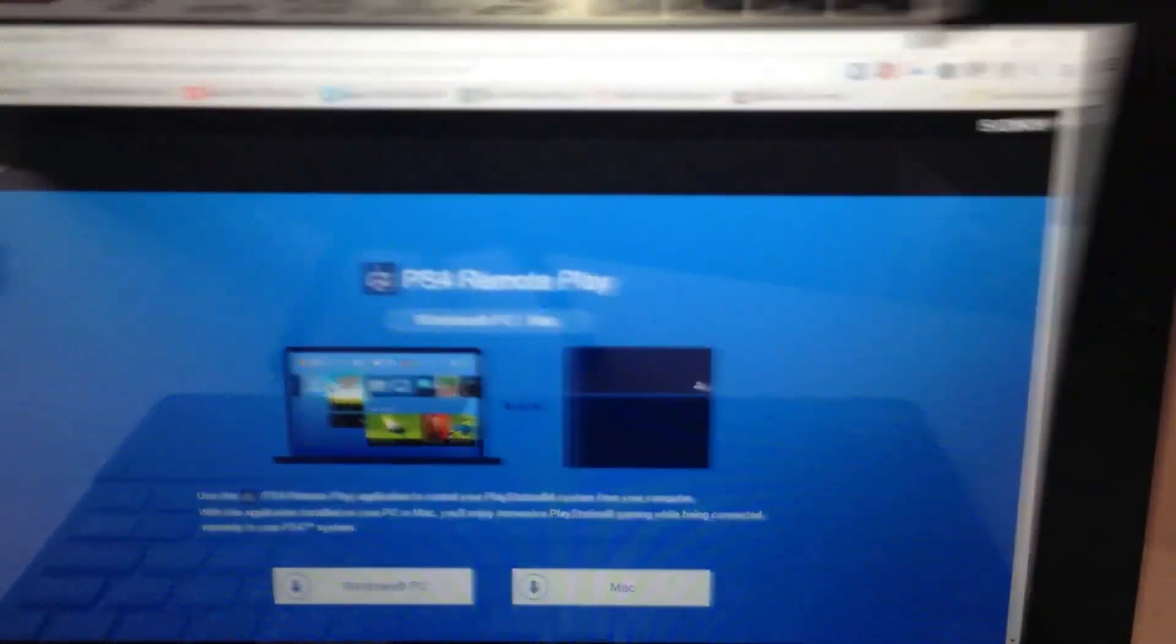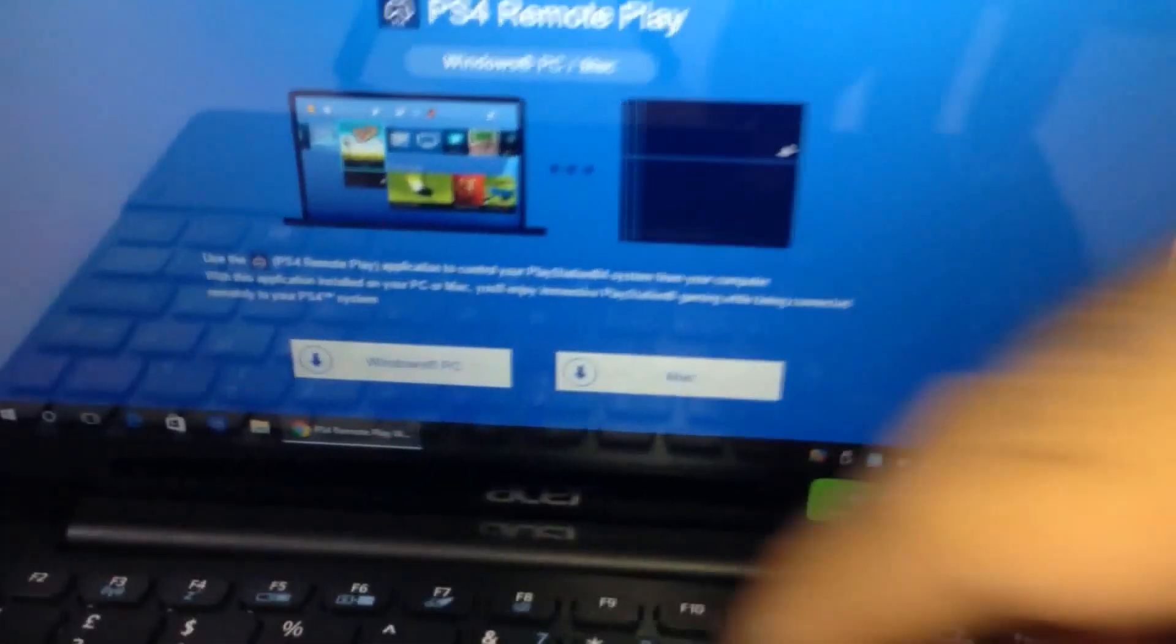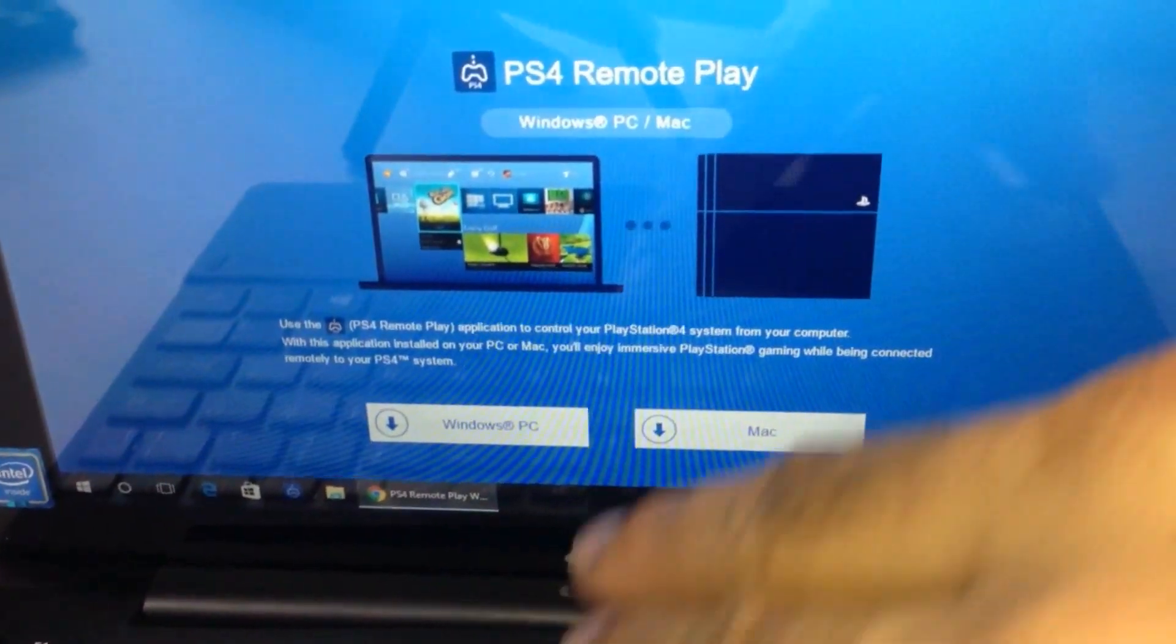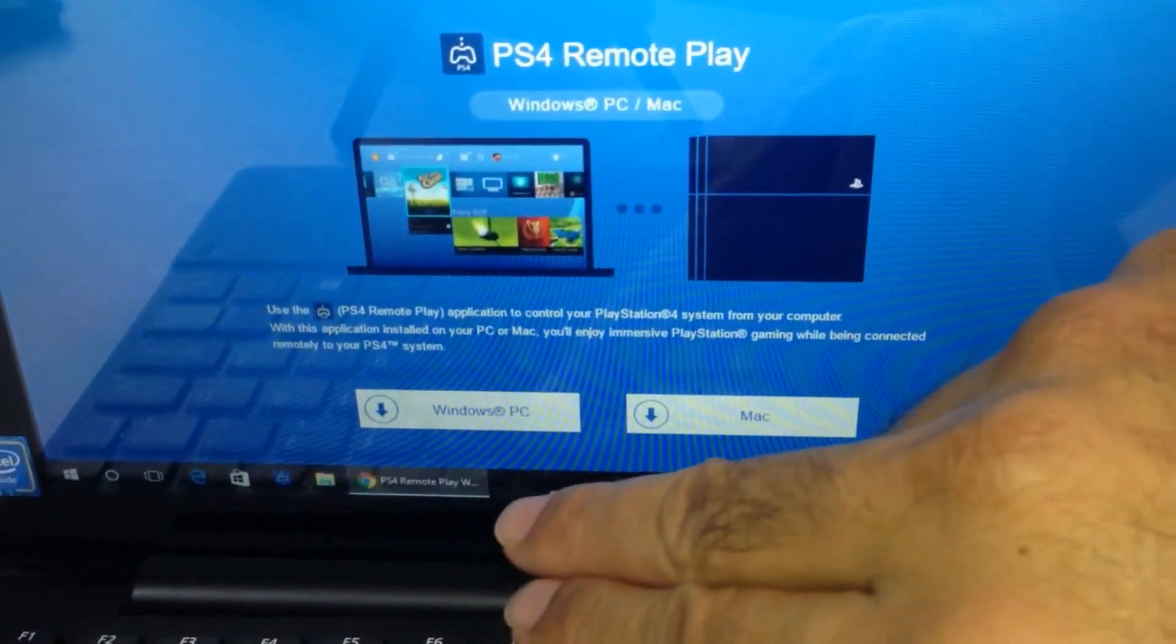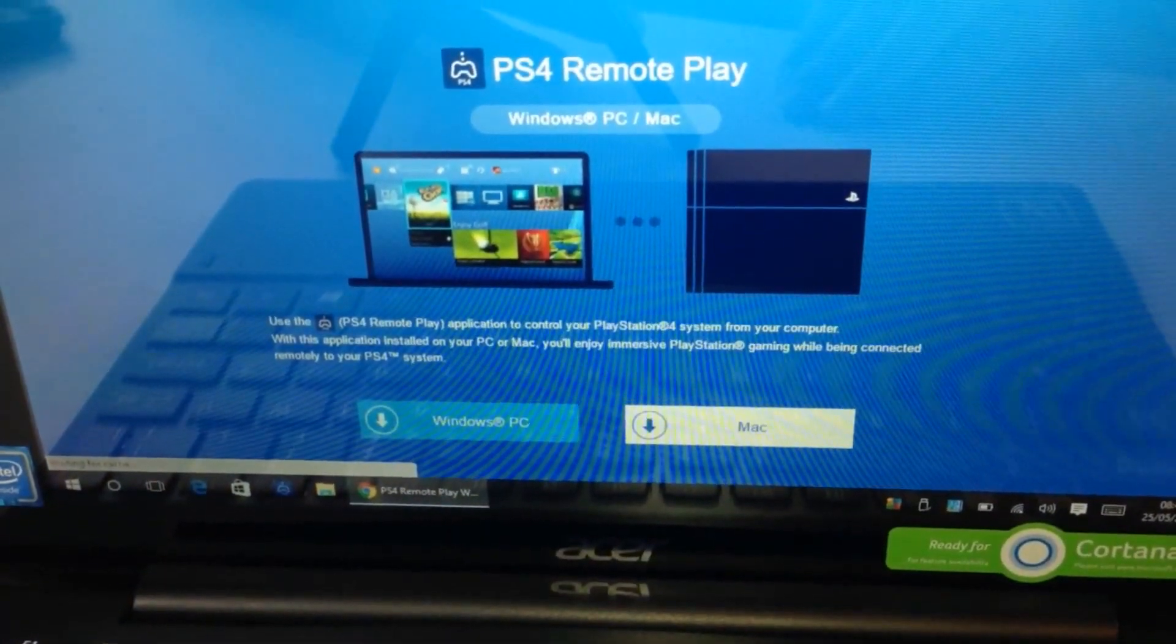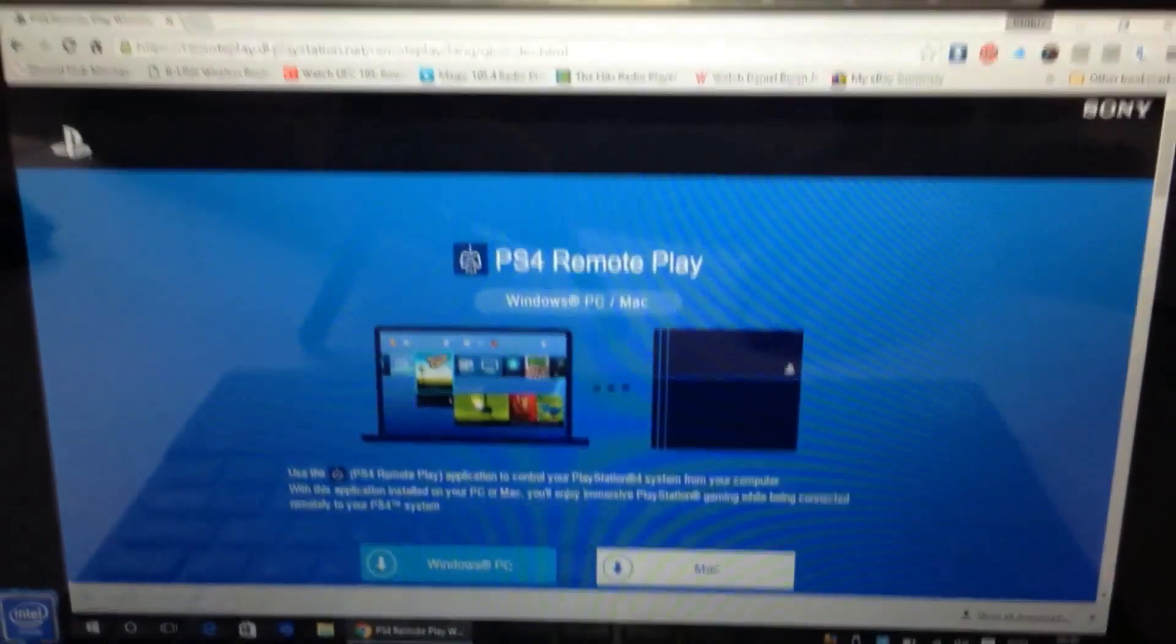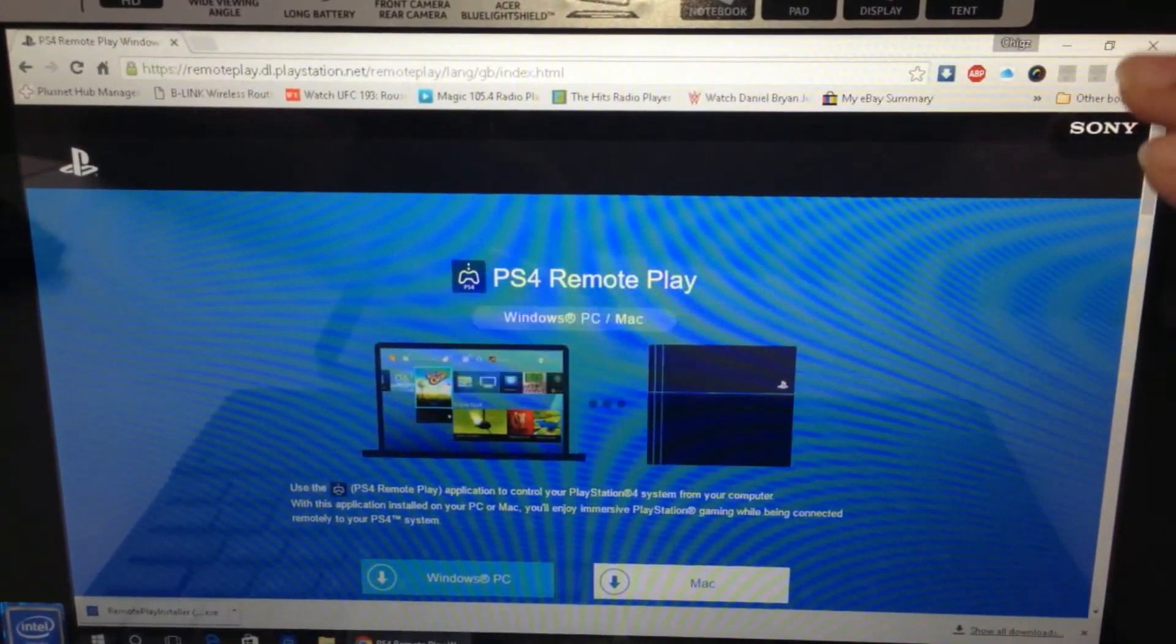Download what's relevant - Windows PC in this case. I'm using the Acer Switch 10 which is a brilliant piece of kit. I'm going to give another review for that, so check out my other videos. Just click on Windows PC and let that download. It's done almost immediately, just install it. Quite a small file, small installation.